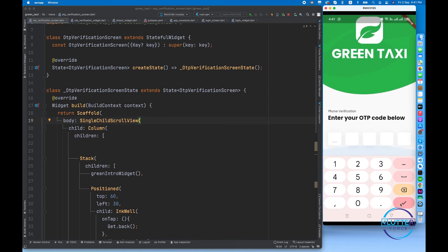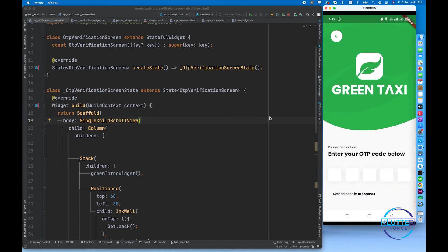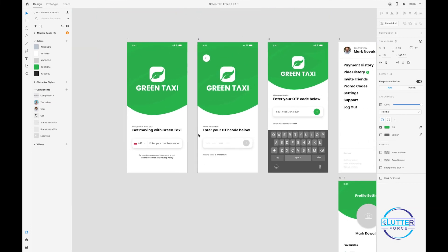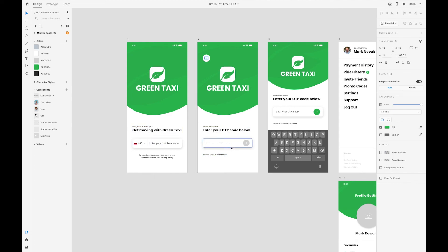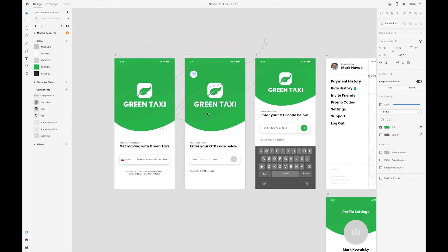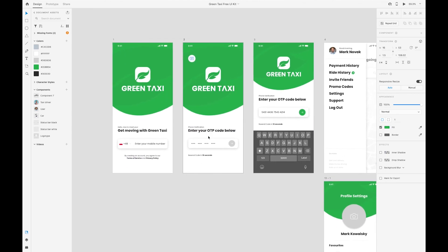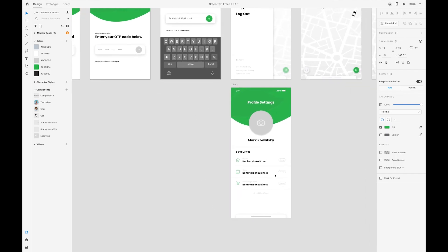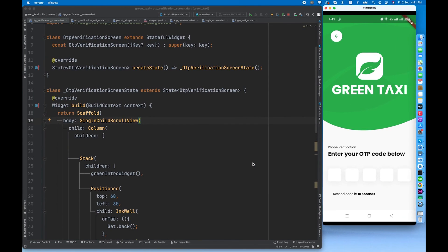In this video we have designed the OTP screen. In the upcoming video I will be implementing Firebase — specifically phone authentication for these two screens. We'll enter a phone number, receive the OTP, and verify it on this screen. After completing the authentication, we'll move toward profile settings. See you in the next video.